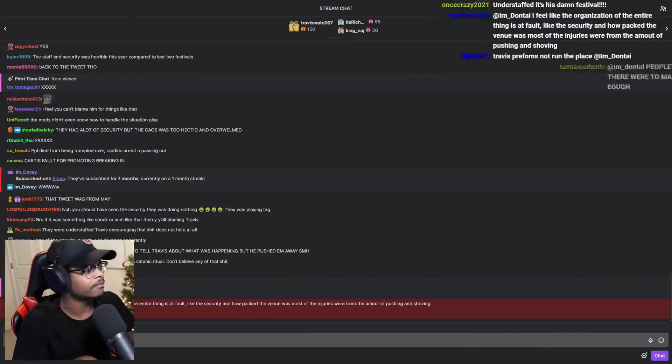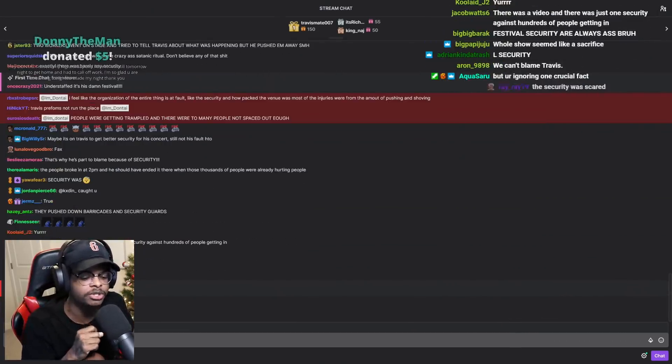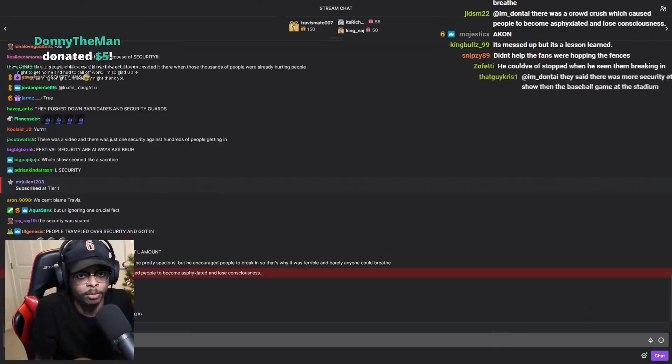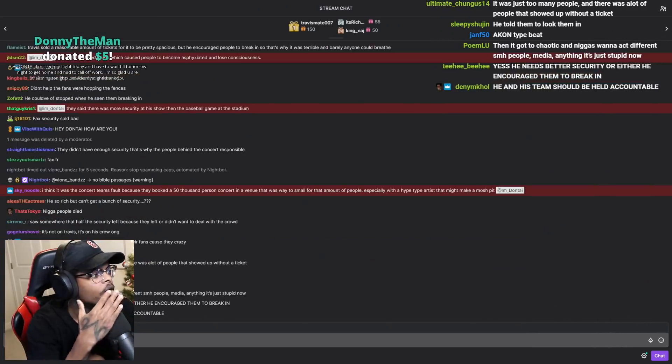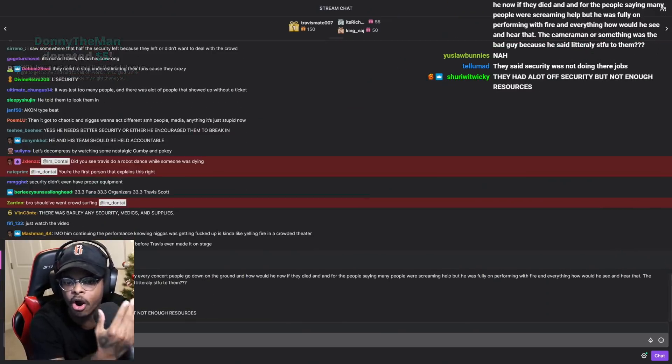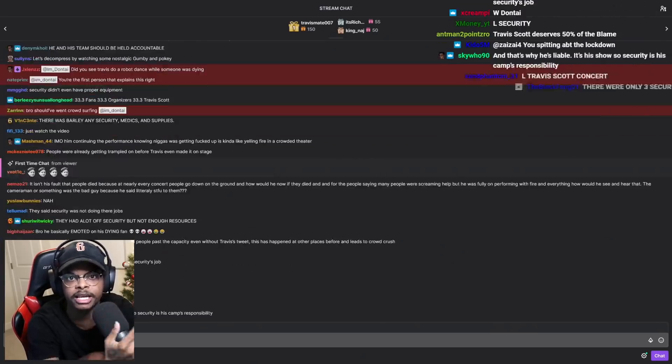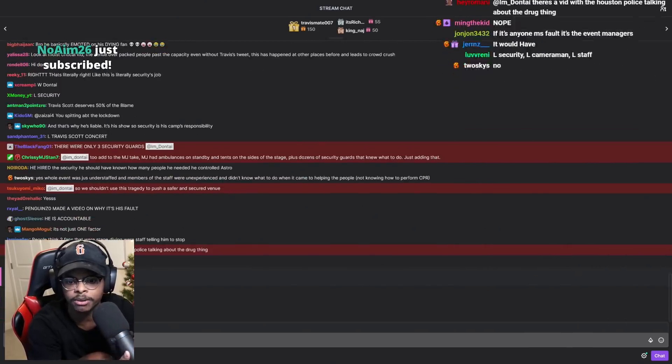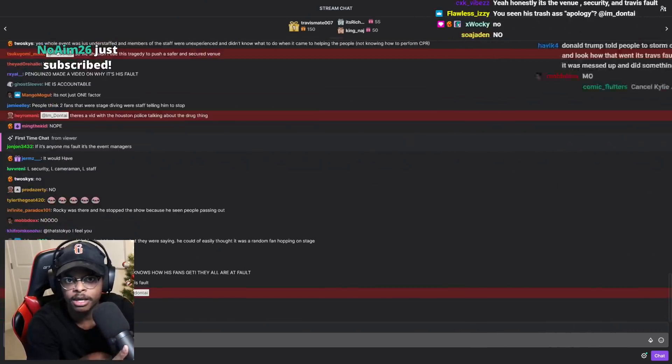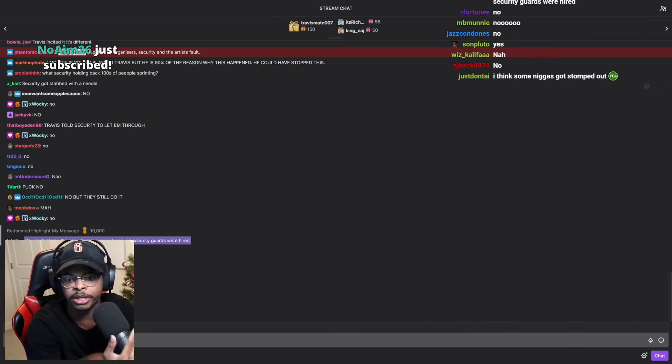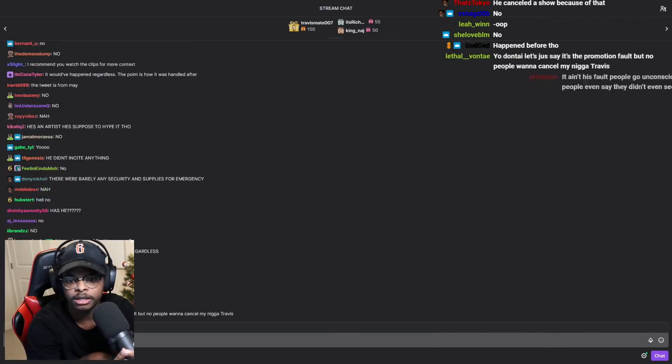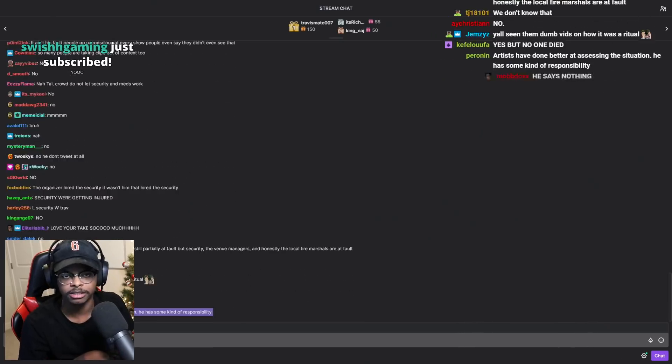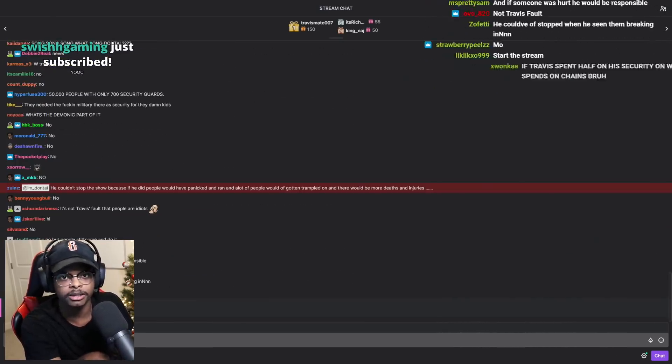But back to the tweet. Look, I understand why the argument is being used that, well, he encouraged many more people to join. If he never made that tweet, that would have never happened. Question, has Playboy Carti tweeted, break through the gates and come see my show? Break through security and come see my show? Yo, my show is sold out. I want y'all to just run and break things because there's no more tickets or because I'm here. He hasn't. Yet the fans are still doing it.